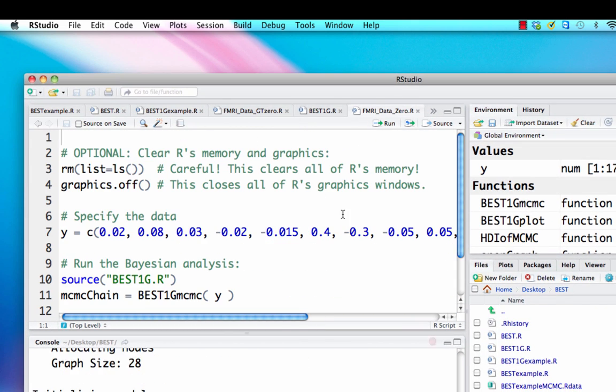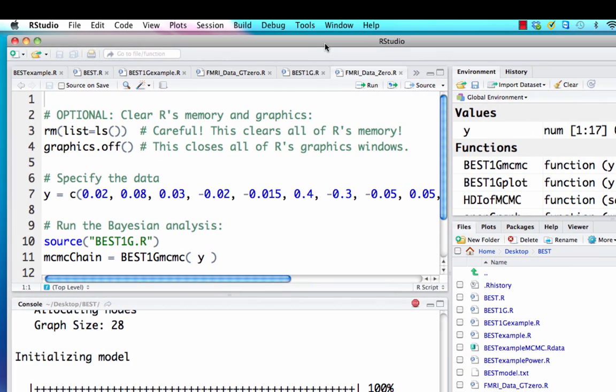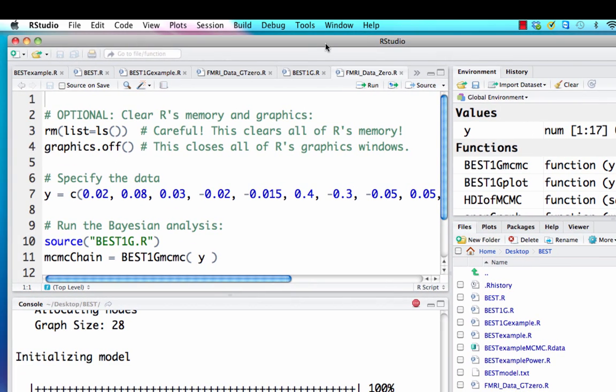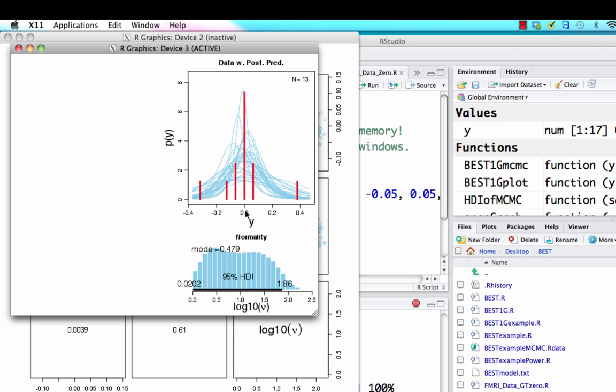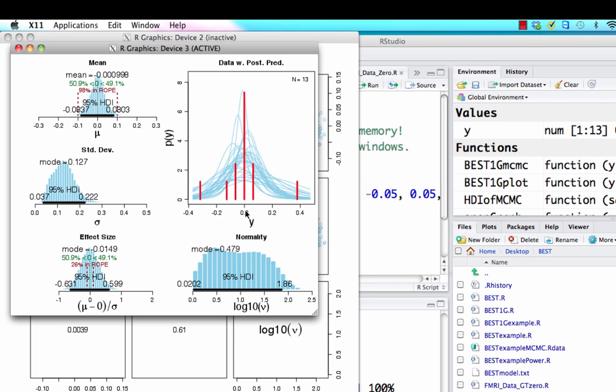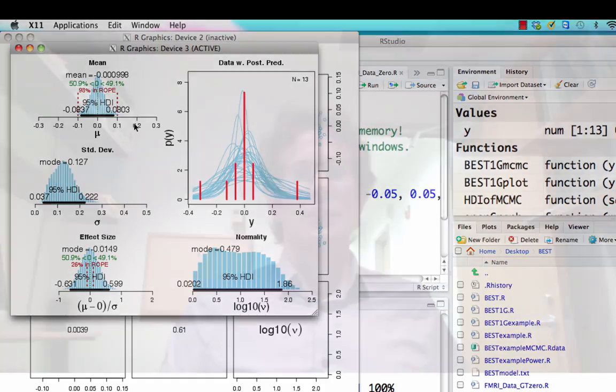One more example, again with some just sample data right here, is what if we're actually trying to show that our data support a null hypothesis? Again, this is basically impossible to do with traditional NHST methods. But in this case, let's say I have a bunch of values which appear to be around zero, and I established a region of practical equivalence running from negative 0.1 to 0.1. And lo and behold, my 95% HDI actually falls well within that region of practical equivalence. And in this case, I could go ahead and accept what's essentially a null value of zero.